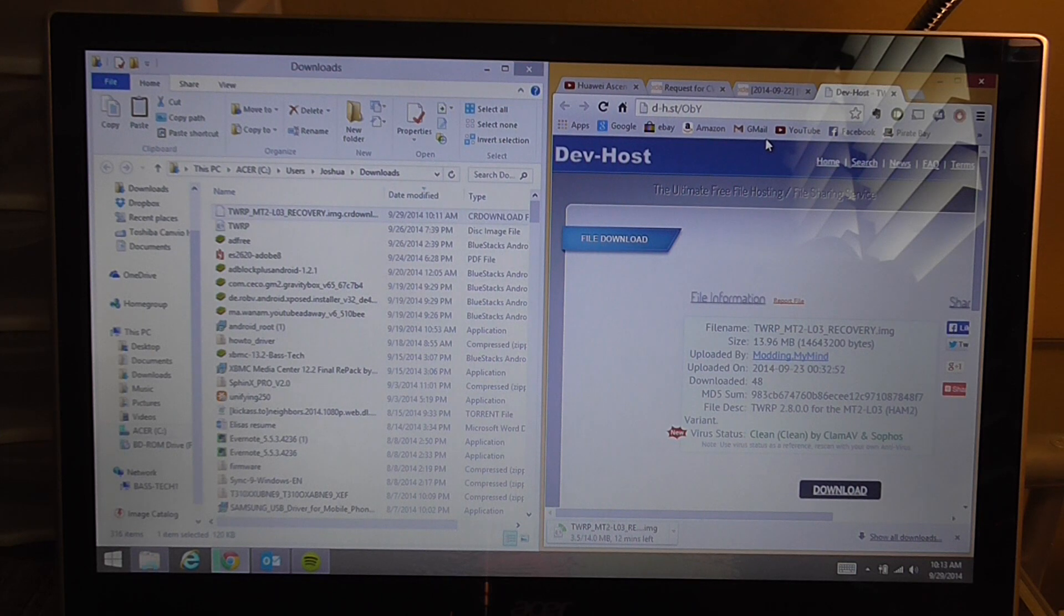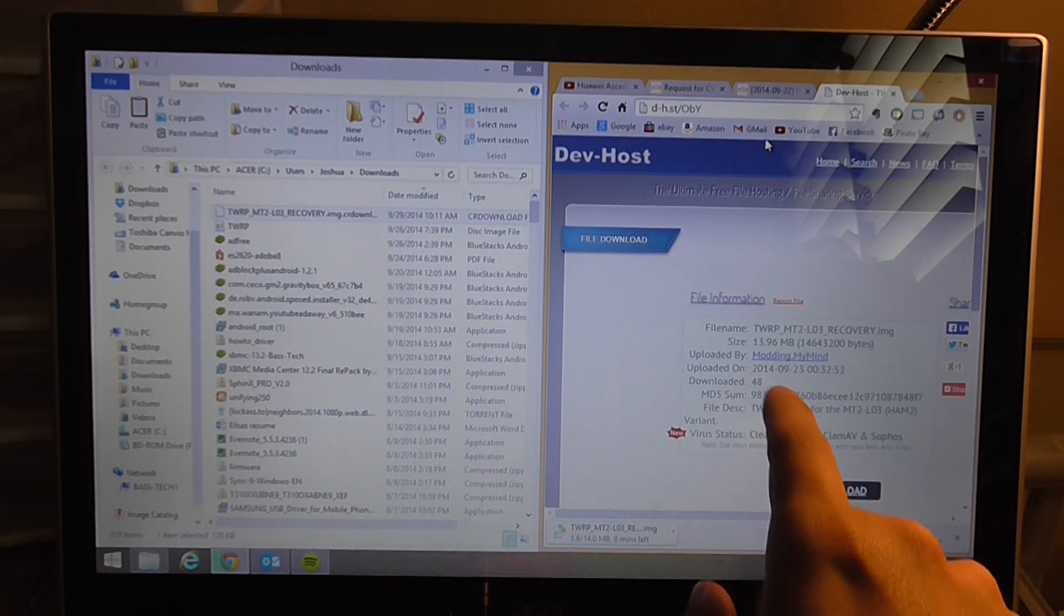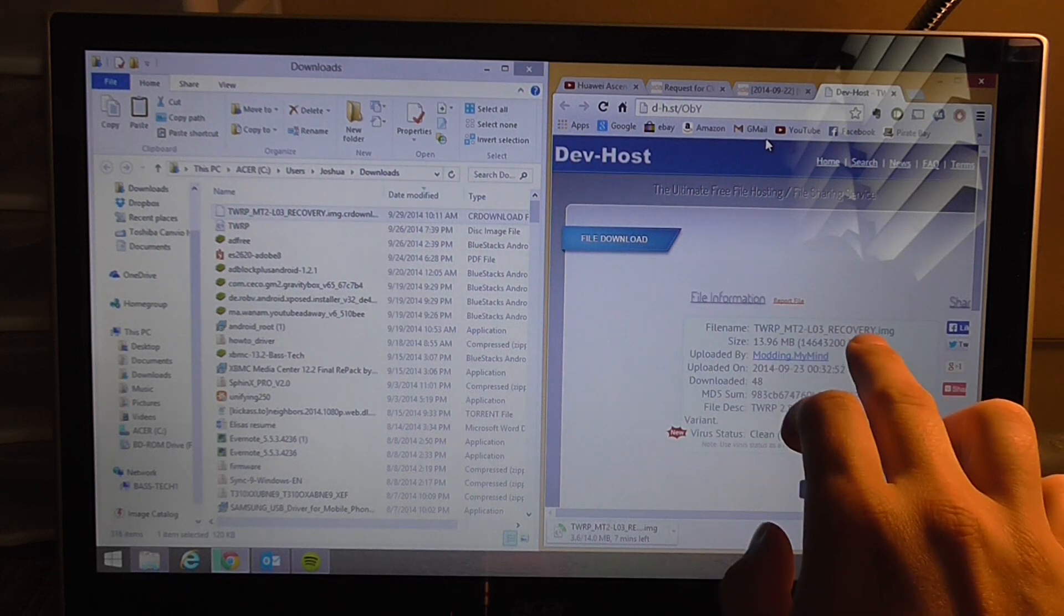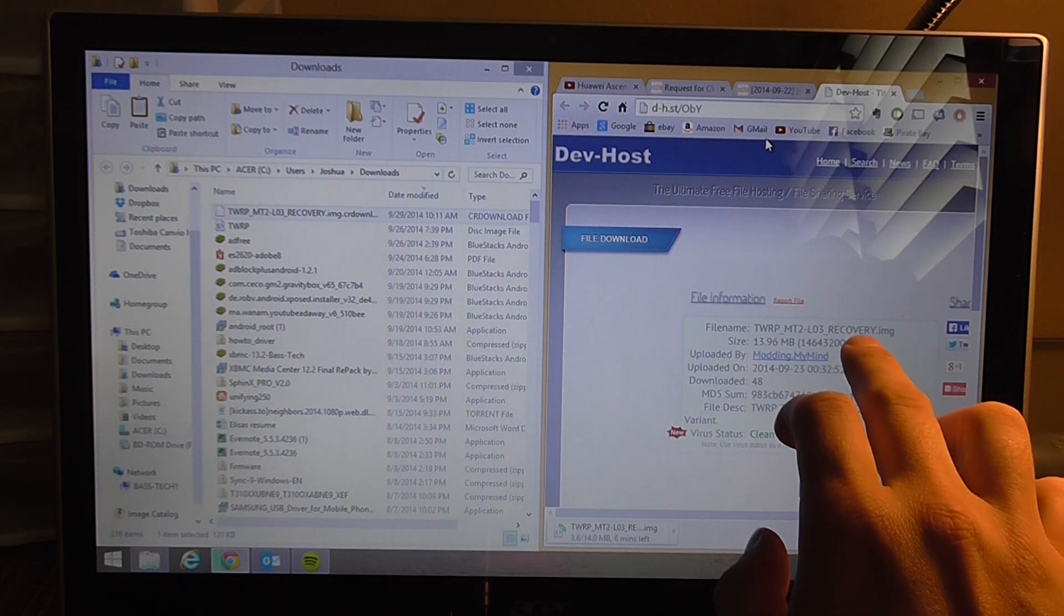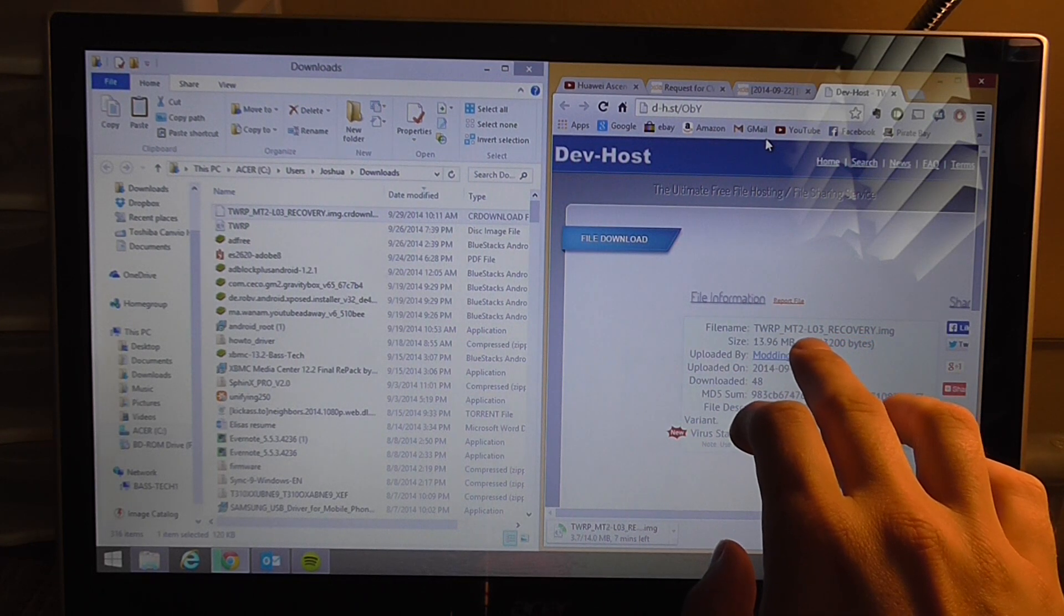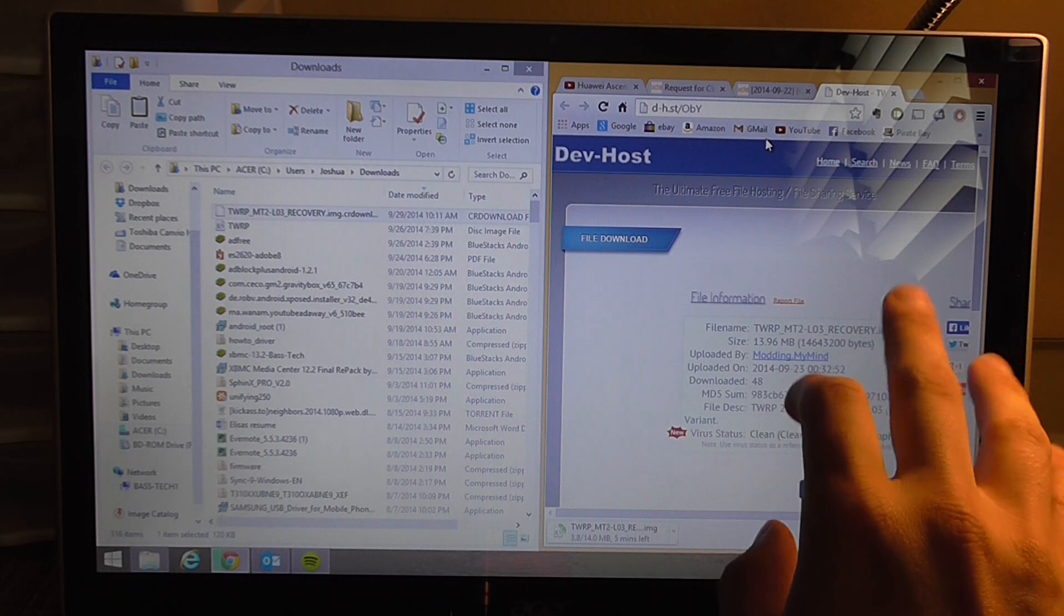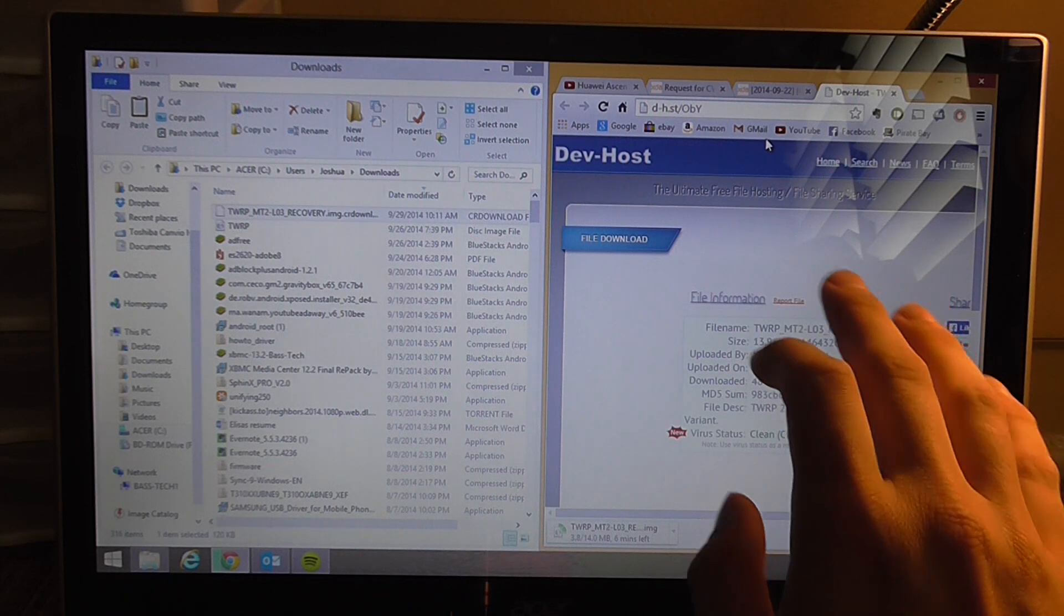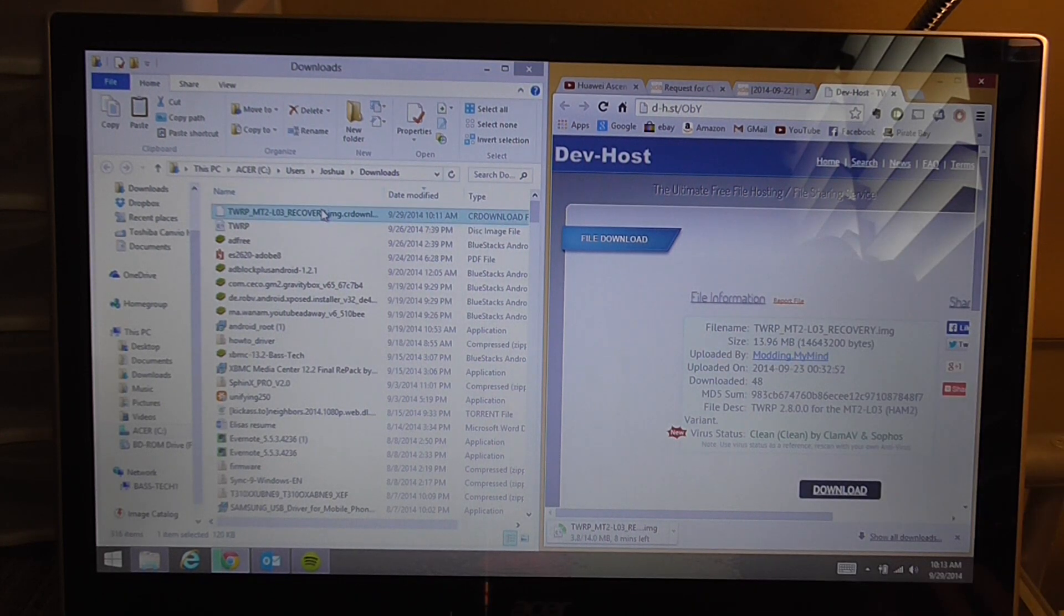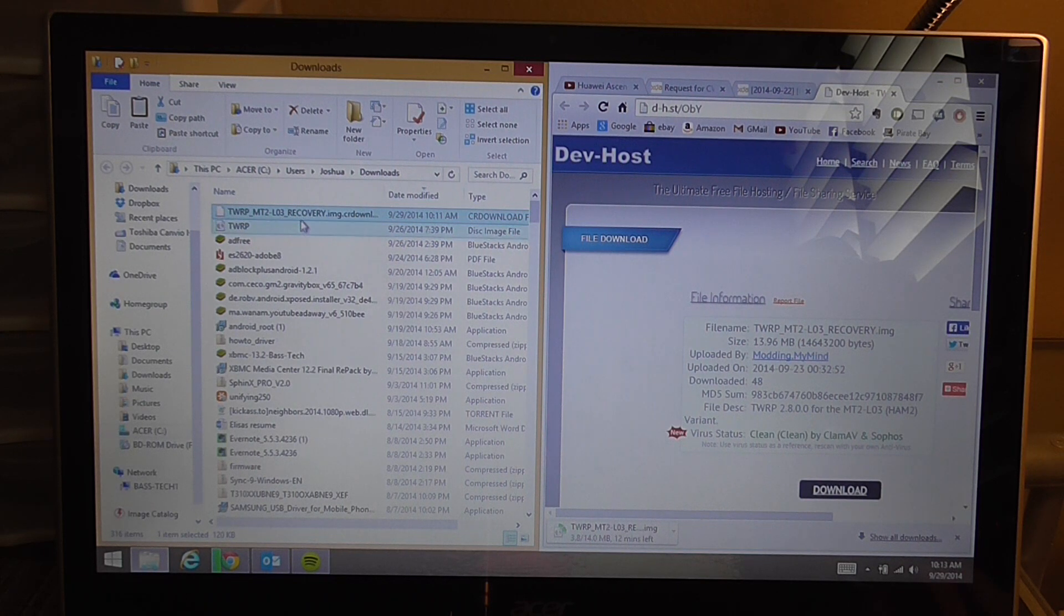What you're going to need to do is download this file right here which has this file name TWRP_MT2_L03Recovery.img. Once that's downloaded it should go to your downloads folder or wherever you have it going and this is the file.